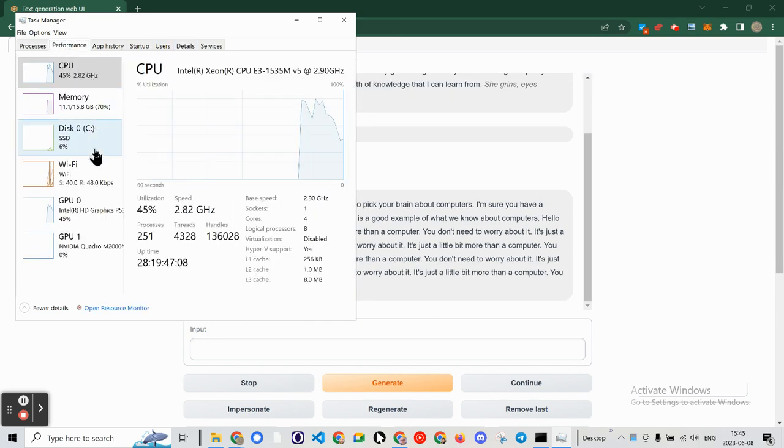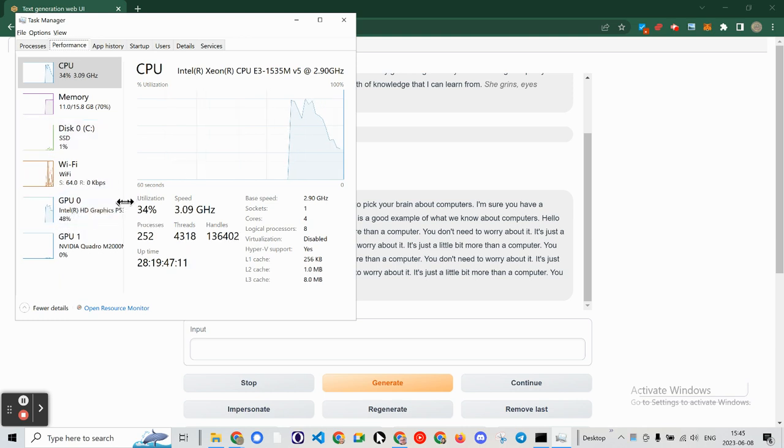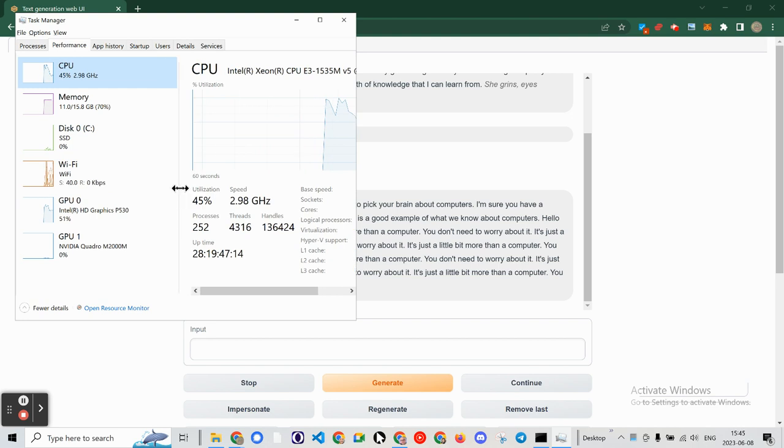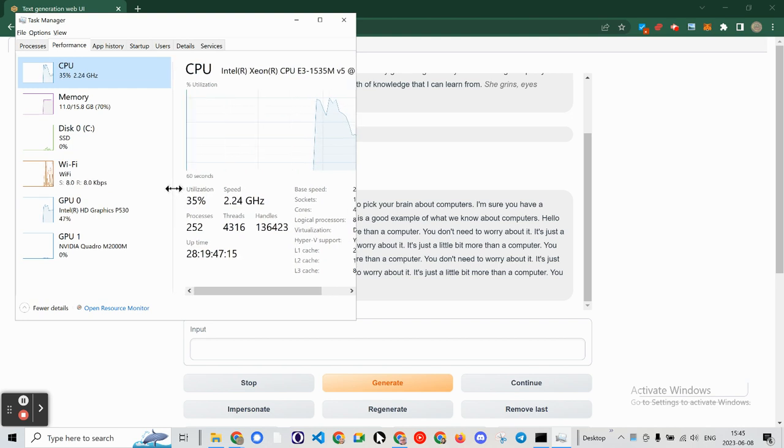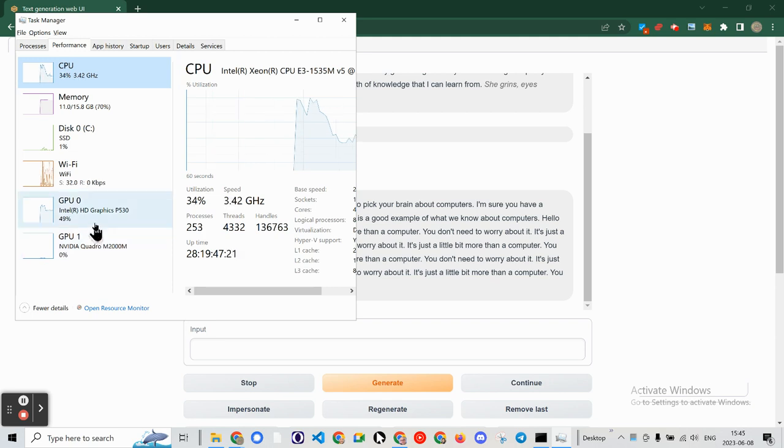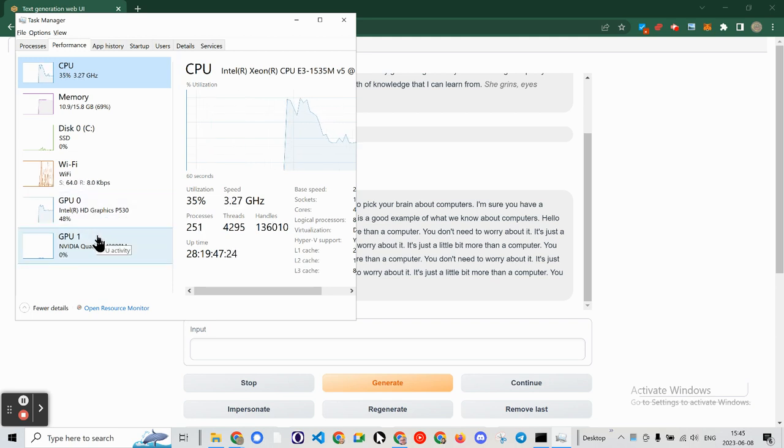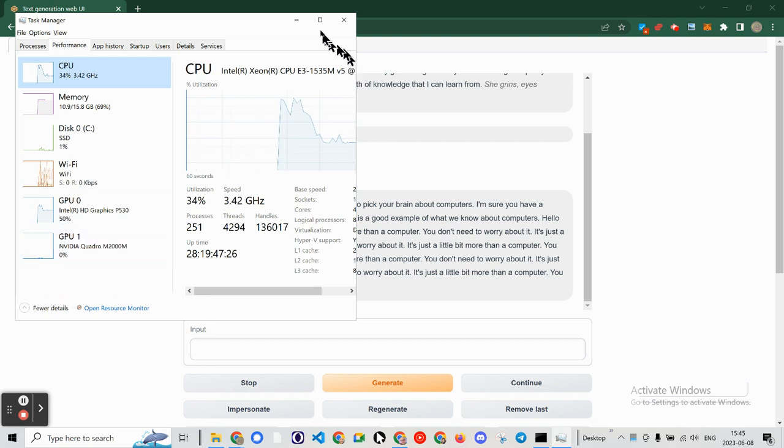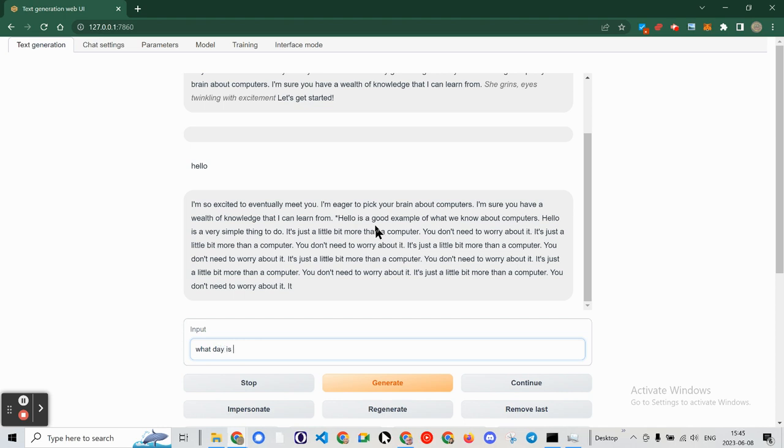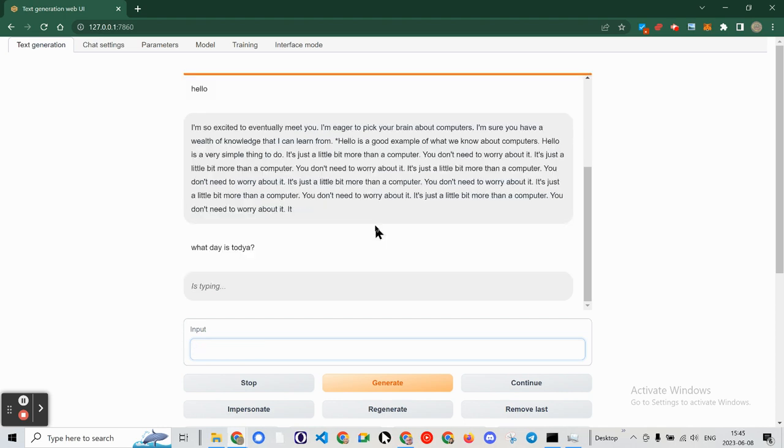Let's see about the details. Performance. The GPU is running at 49%. But it's not picking up the NVIDIA Quadro. Interesting. What day is today? 1980. All right.